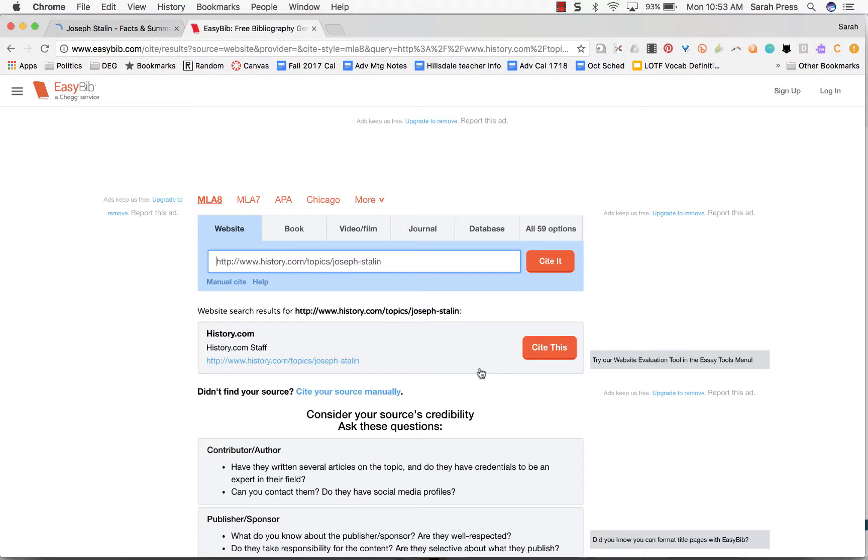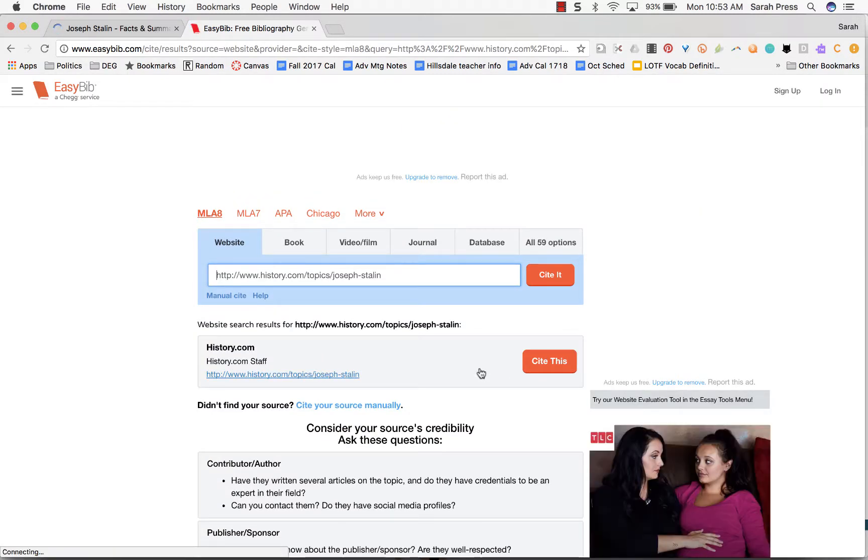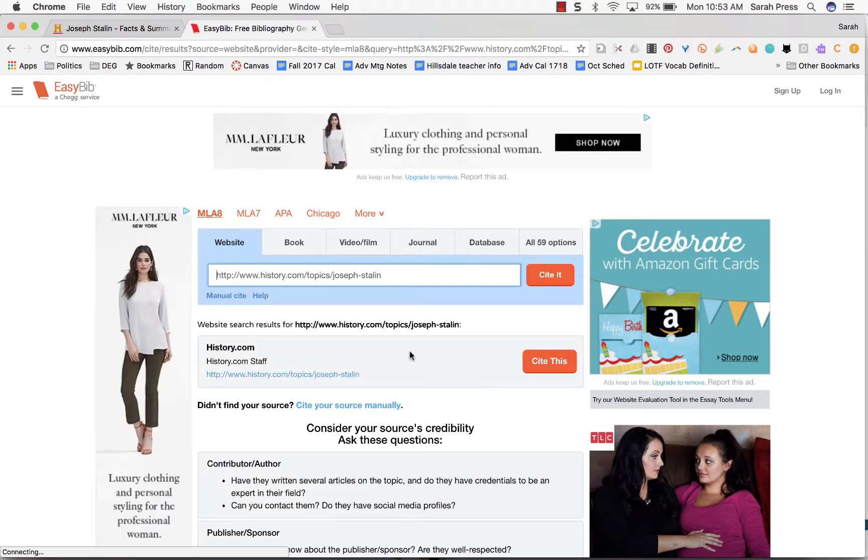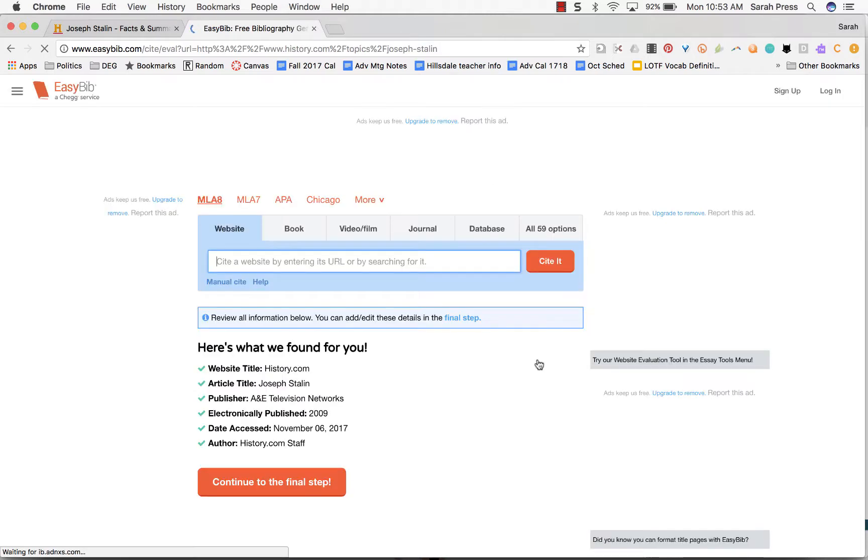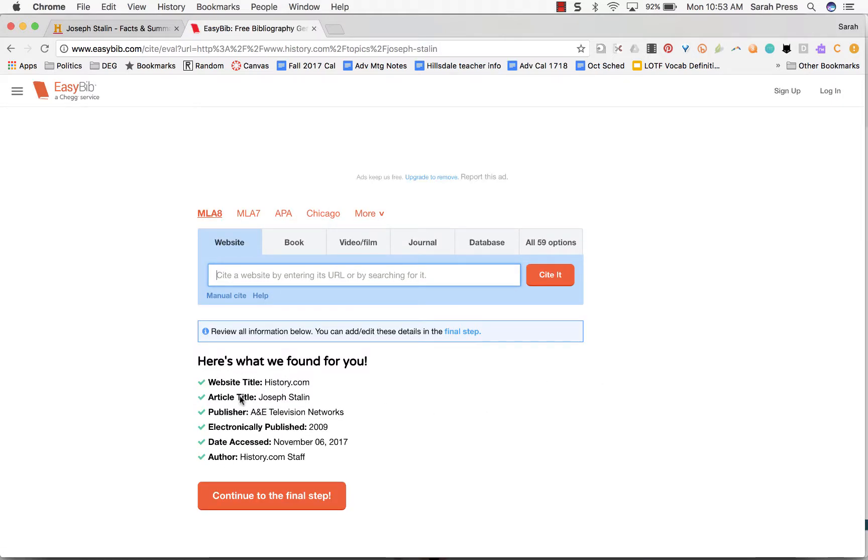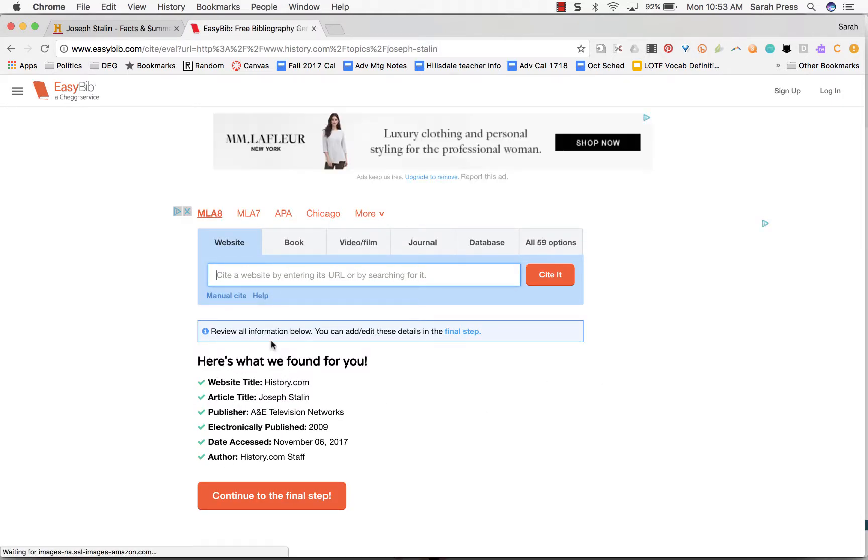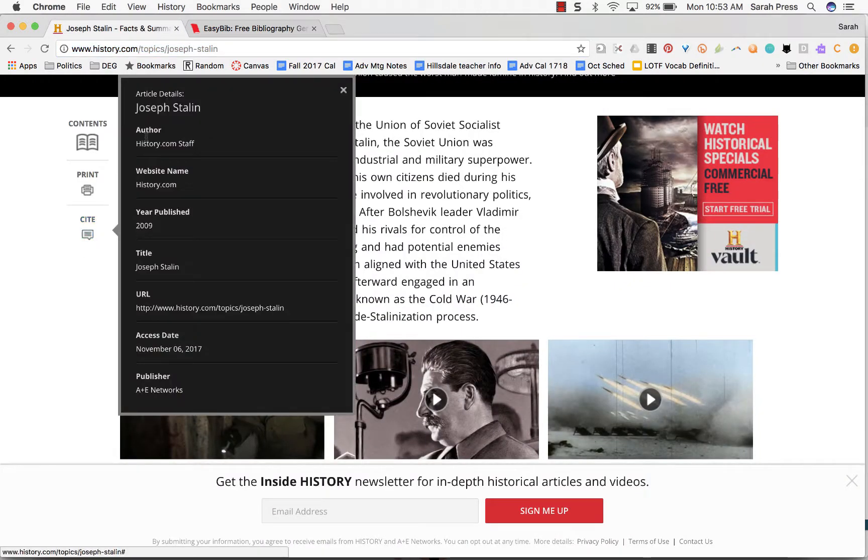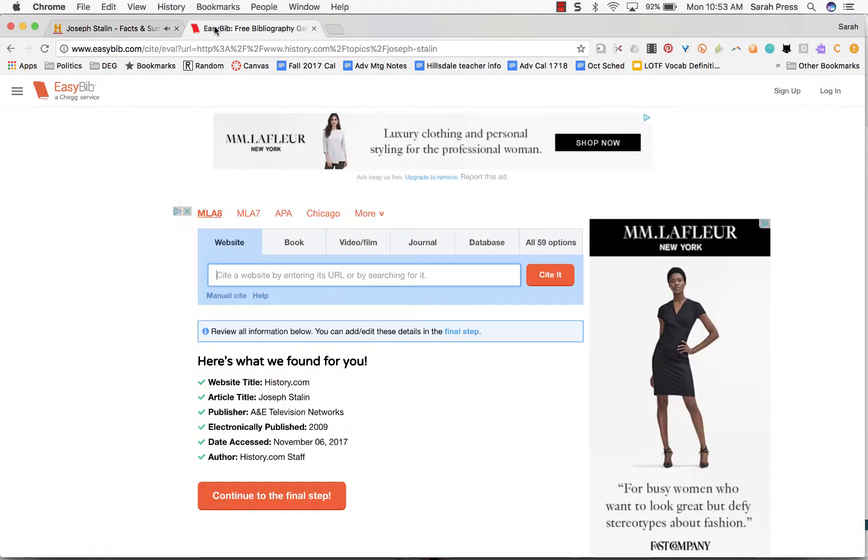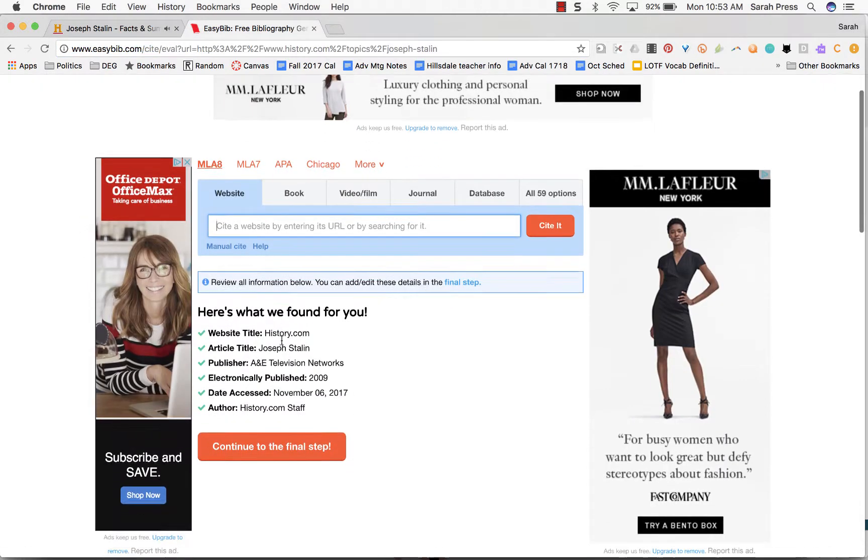It's going to find all the information it can and then ask me for anything that it can't find. So here it says this is the page that you want to cite, and it is. So I'm going to say cite this. It found a lot of that information that I already saw on History.com on the cite page. It found a lot of that information by analyzing the cite itself. So now I'm going to say continue to the final step.